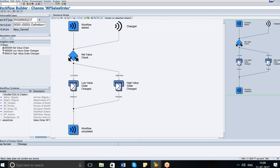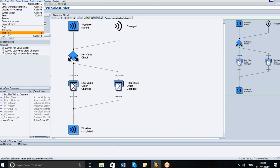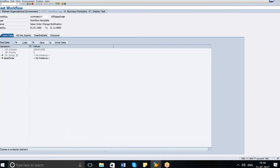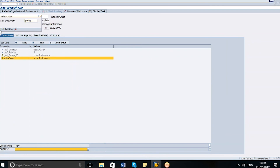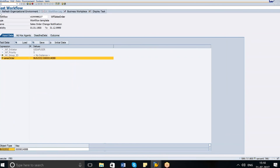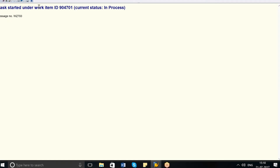We are done with the definition. Let's check the syntax — the syntax looks okay, and I am going to activate this workflow. The workflow is now active. Let's test it. When I go to test, I can assign a value to the sales order. I enter order 10488, which is a recent order I created, and I go ahead and execute.